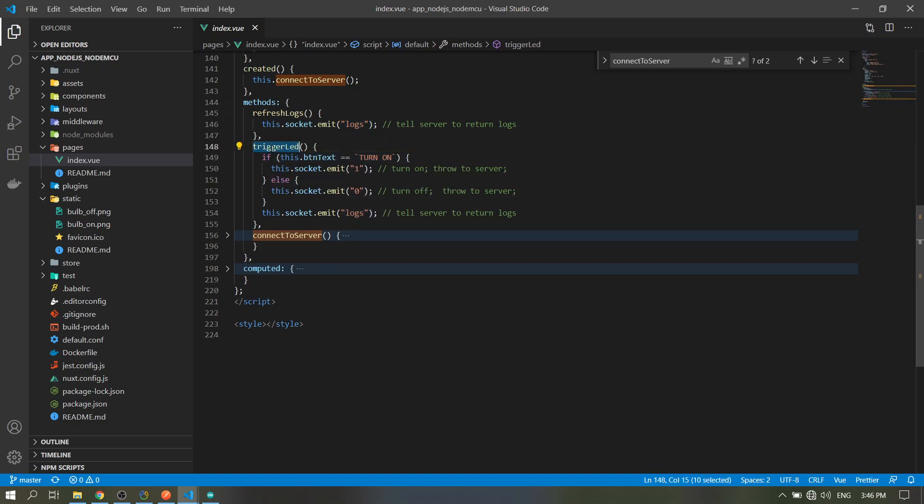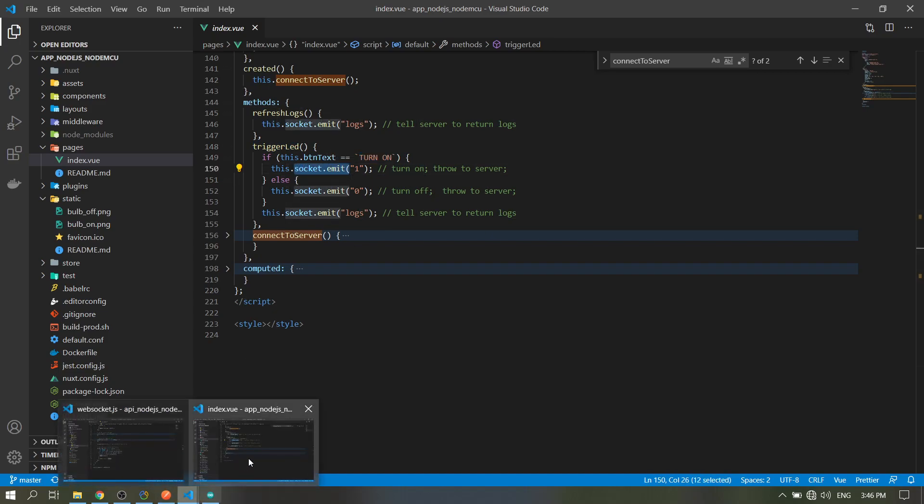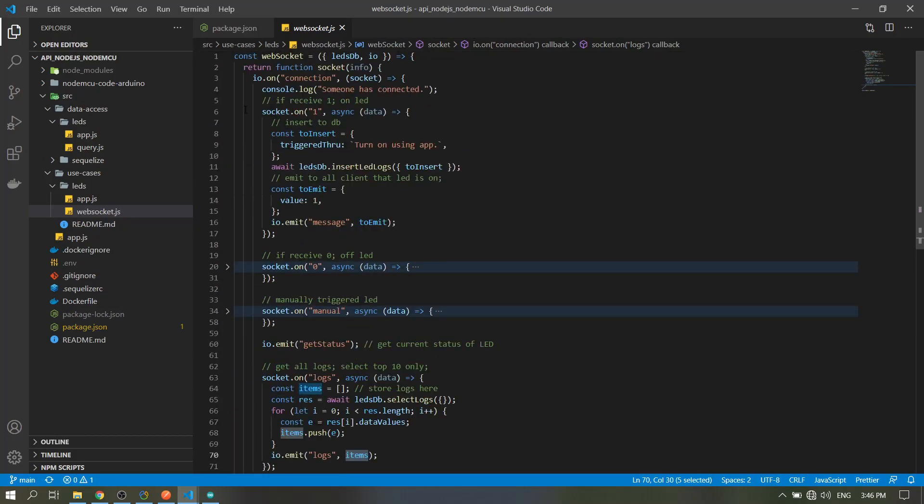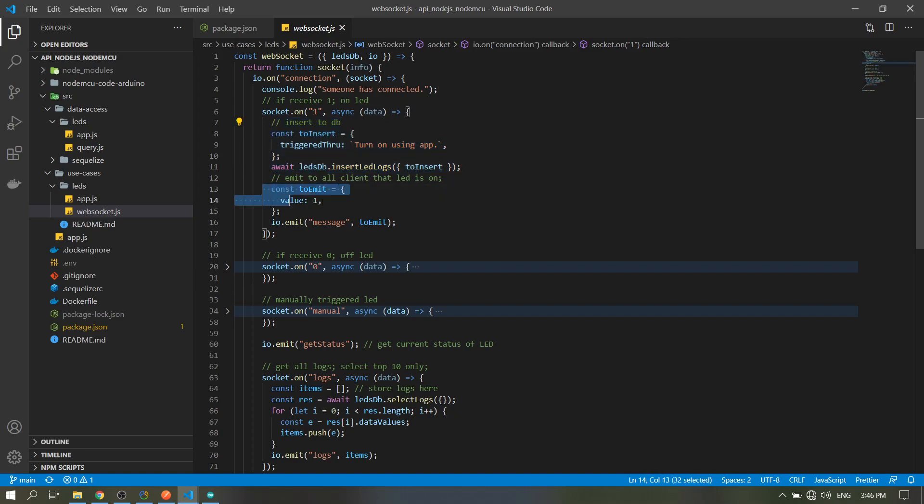In the trigger LED button, if the button text is 'turned on', it will emit 1 to the server. So if the server receives the 1 here, insert and emit to all clients so that all clients will turn on.